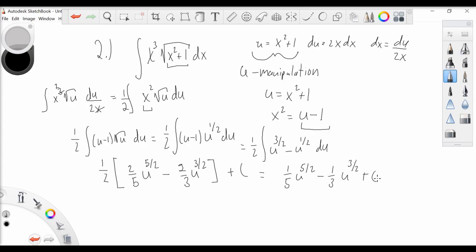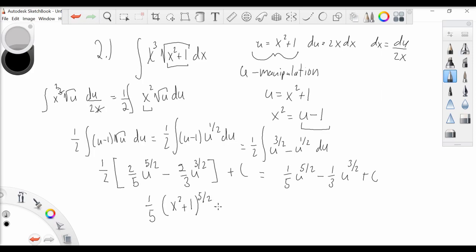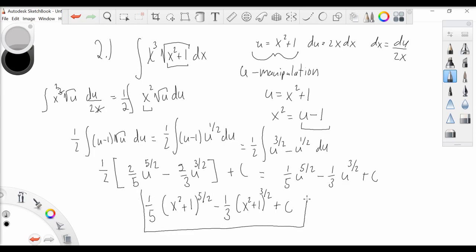Now going back to our u-substitution, we can plug in an expression in terms of x to arrive at one-fifth times (x squared plus 1) to the five-halves power minus one-third times (x squared plus 1) to the three-halves power plus C. And that is our final answer.